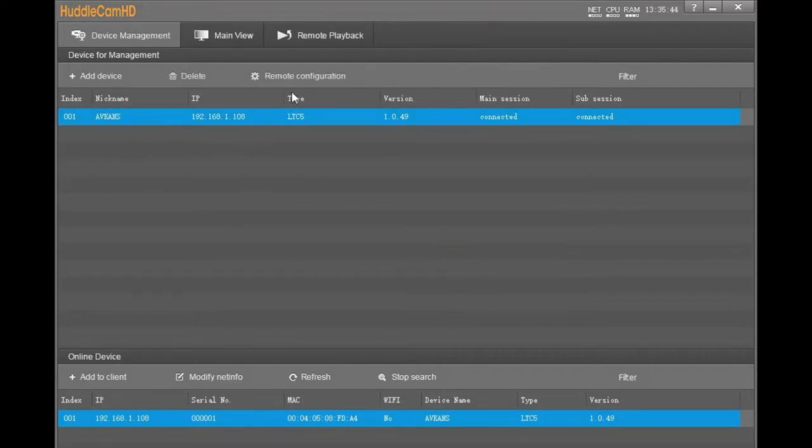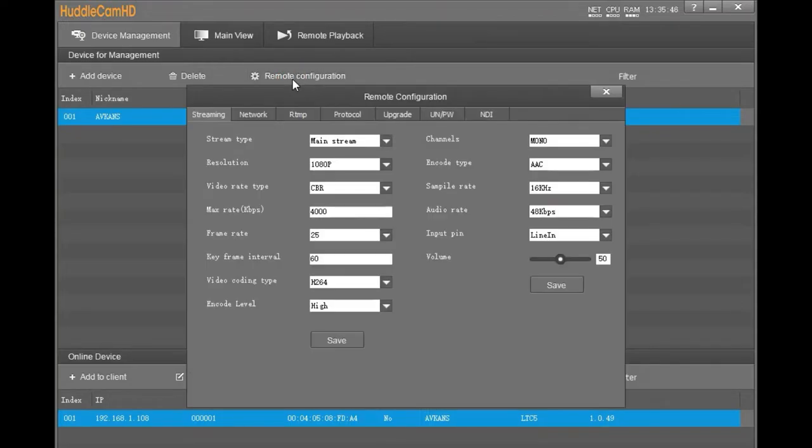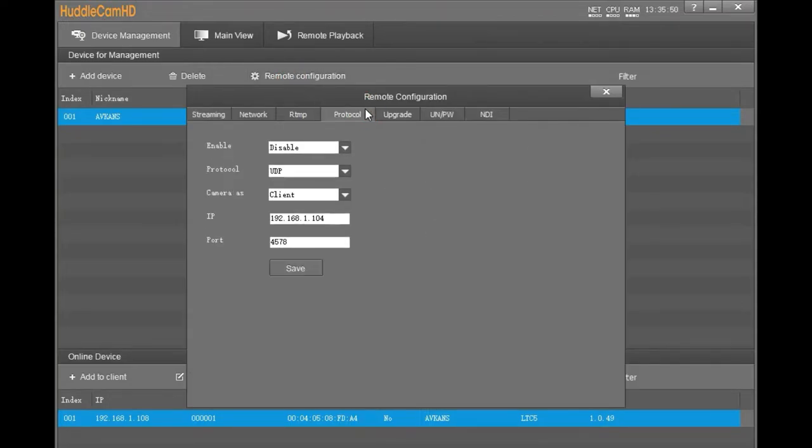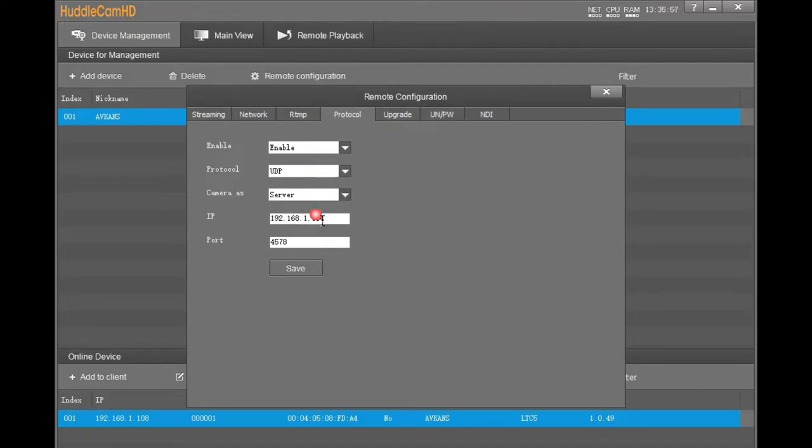Go to Remote Configuration and click Protocol Tag. Enable the protocol to be active. Please set the camera as server. Remember this IP address and port, which you have to use while you add the camera to the joystick. Press Save.